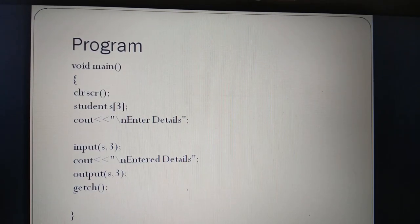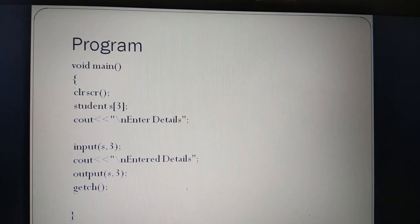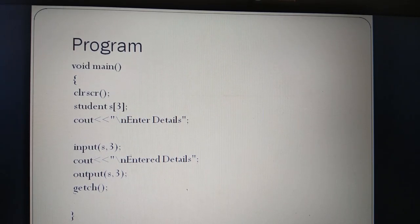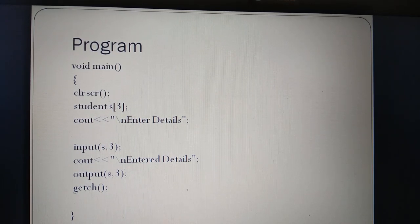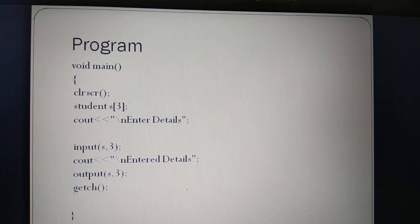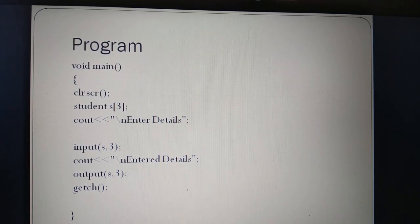In the main function, you can see that the array of structure is declared. First, the structure name is defined — that is 'student' — and after that the object, that is 's', and within the brackets the size of the array of structure is mentioned.